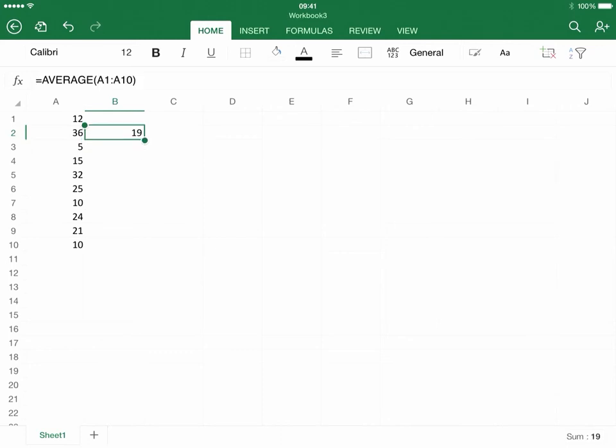If you click on 19, you can see it says equals average, parentheses, A1, colon, A10. The cool thing about this is that you can also use this small little script, this formula, to the regular Excel as well.